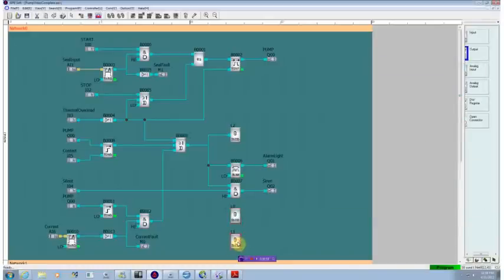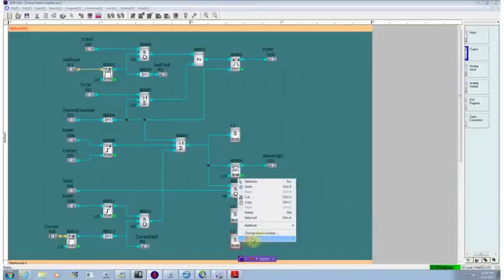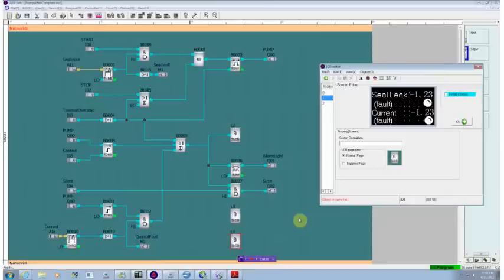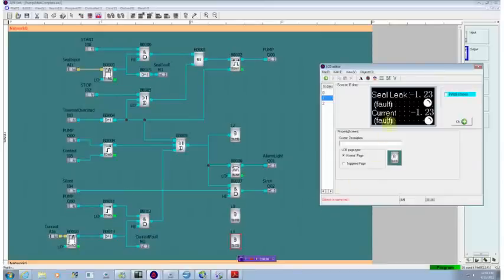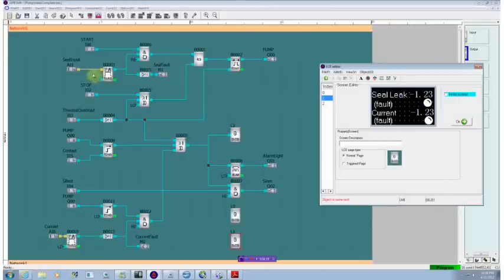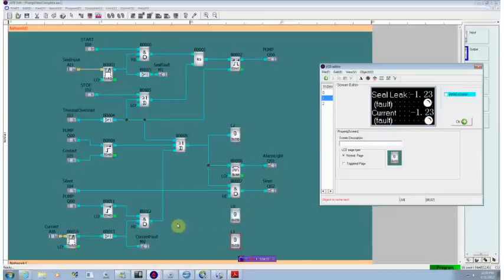I've added a second screen, which is a maintenance screen that you could scroll to look at running conditions. It shows the current level of the seal leak input up here and the amount of current draw down here and whether it's in a fault condition as determined by this level.